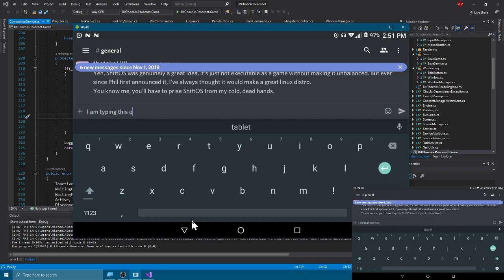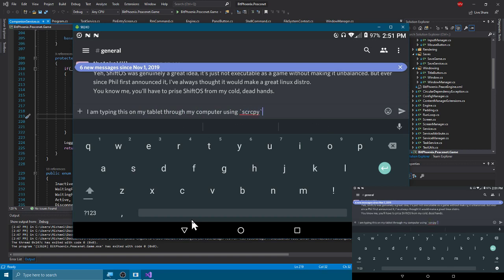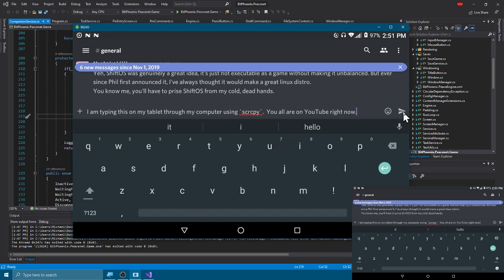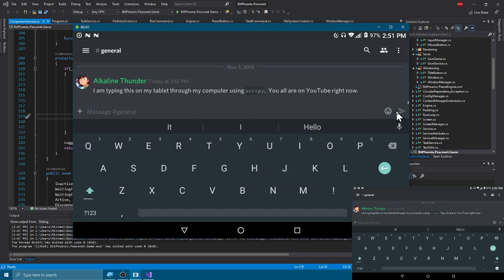I am typing this on my tablet through my computer using scrcpy. You all are on YouTube right now. I can't do control-enter, but there we go.